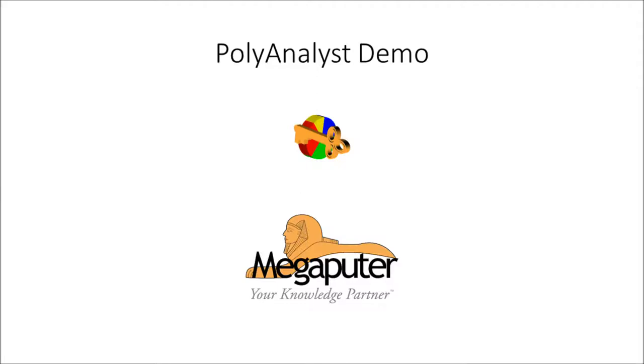Hello and welcome to a demonstration of PolyAnalyst. Today I will show you how you can obtain actionable results in less than 10 minutes. This demo is geared for repeated data such as annual employee surveys or monthly reports.